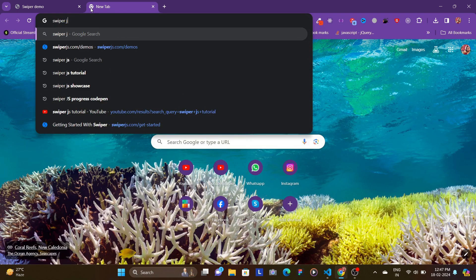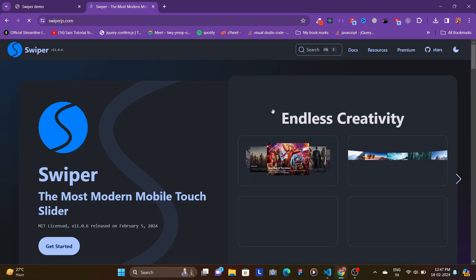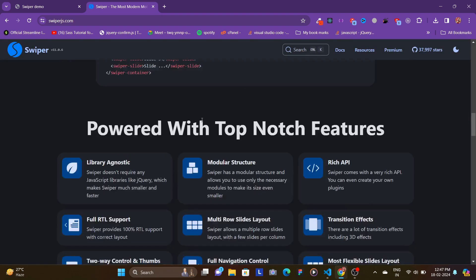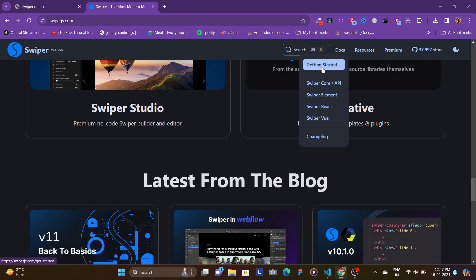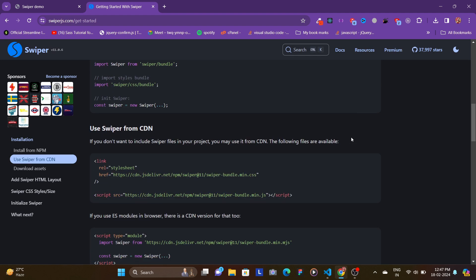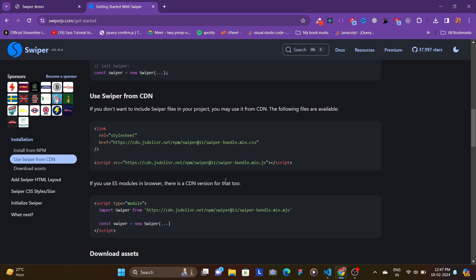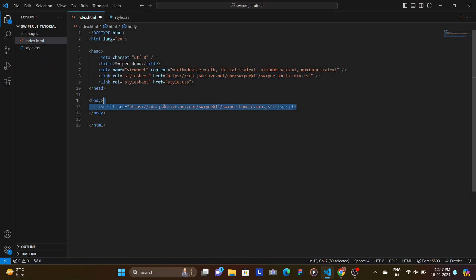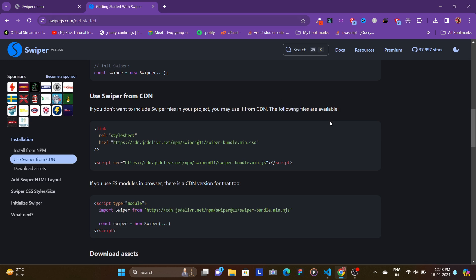Go to the Swiper.js official website — type in swiper.js and click the first link. Scroll down, go to docs, and click on Getting Started. Since we're building in plain HTML, CSS, and vanilla JavaScript, copy the two links provided: the first is for the CSS and the second is the Swiper bundle script with minified JavaScript. Paste them into your project.